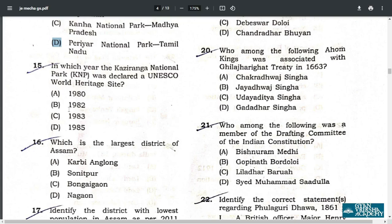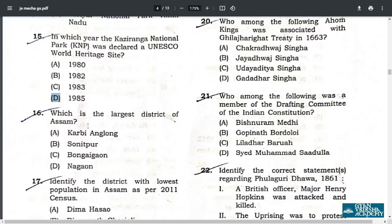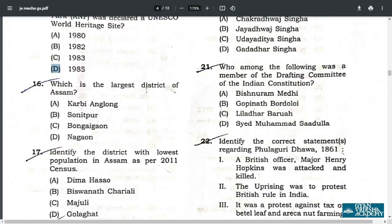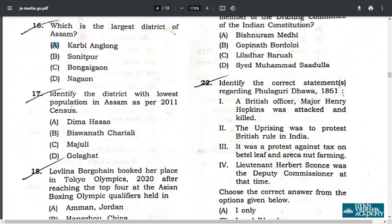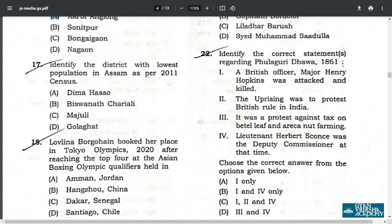Q15. Your correct answer is 1985. Which is the largest district of Assam? That is Karbi Anglong — option A. Identify the district with lowest population in Assam as per 2011 census. The correct answer is Dima Hasao.